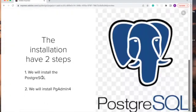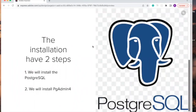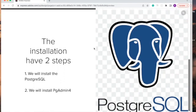First of all, we need to install the PostgreSQL, and we need to install the pgAdmin4. I want to kindly request that you subscribe to my YouTube video and like my video. Subscribing to my video will help my channel to grow.